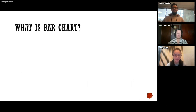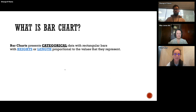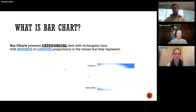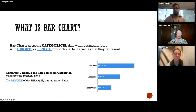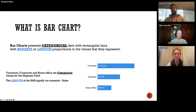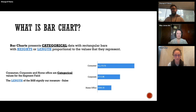Let's get to it — what is a bar chart? A bar chart is basically where you present categorical data with rectangular bars that have heights or lengths proportional to the values they represent. For instance, you'd see values like Consumer, Corporate, and Home Office as categorical values, and the length of the bar corresponds to something like sales. This is the basic chart that everybody starts off with in visualization.